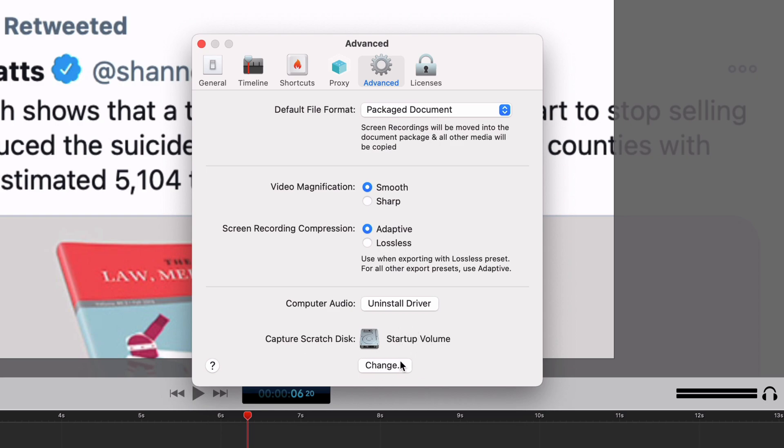Scratch disk is where when you're capturing, where are you saving it to. You can save it to your startup volume or you can save it to an external drive or something. And then finally licenses, which I'm not going to go into because that is going to show you my actual license. But basically that is where you paste in your license. If you haven't bought the license yet, it's where you click a button to go to the Telestream website to buy your license. But yeah, that is all of the preferences in ScreenFlow. Now let's get to editing.